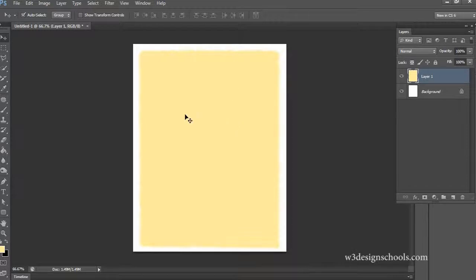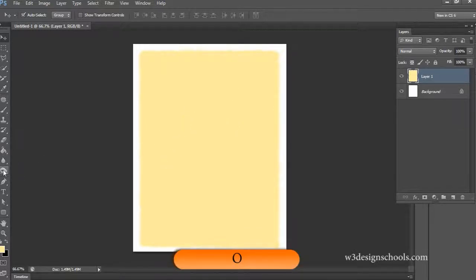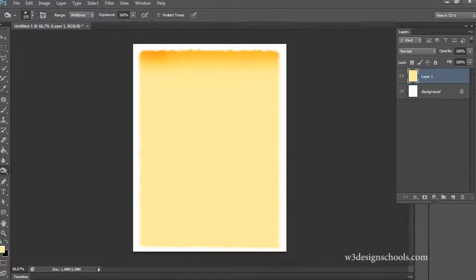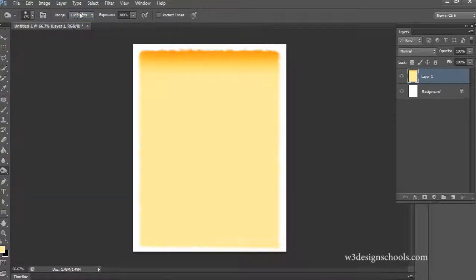After completing the design, select the burn tool — O is the shortcut command. Make sure here the range is set to midtones, and click on protect tones. Apply on top of the edge slightly, then change the range to highlights and apply the burn tool again to see how we get the effect.